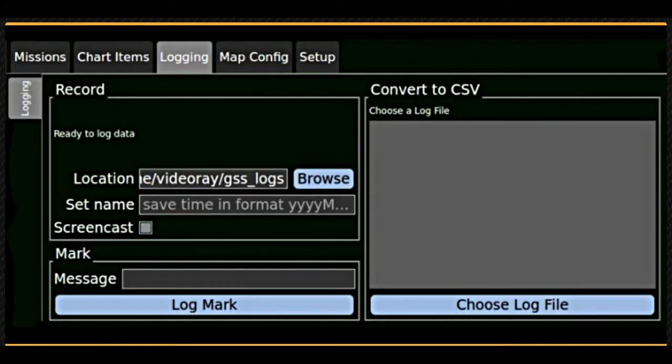The logging tab allows you to specify the location where recordings will be stored and manage playback and data export.